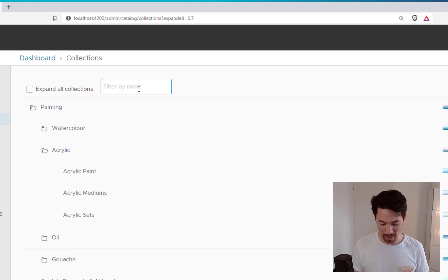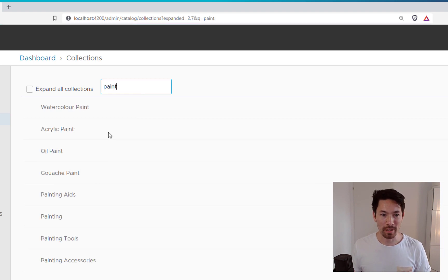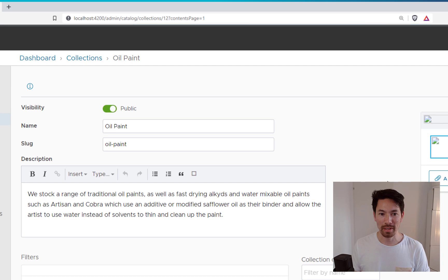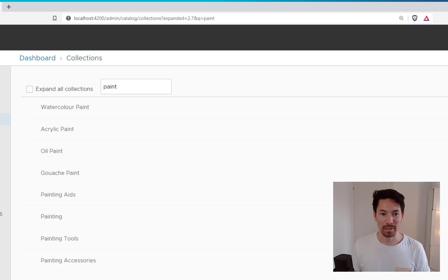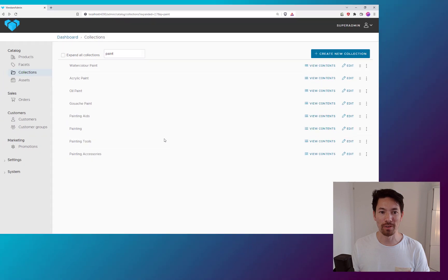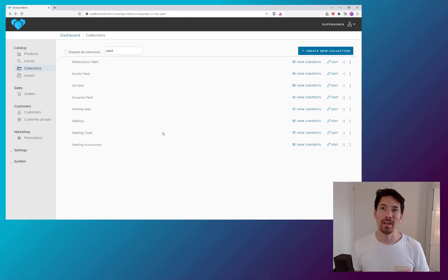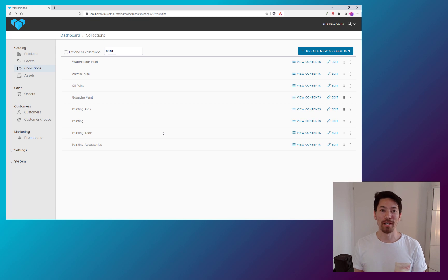Same if I enter a filter term here and filter it down to oil paint. And then I go into oil paint and then I come back out. Then you'll see that the filter is still applied and we'll see just that view that we had before. So that's another feature that's going to really improve the user experience of dealing with collections.